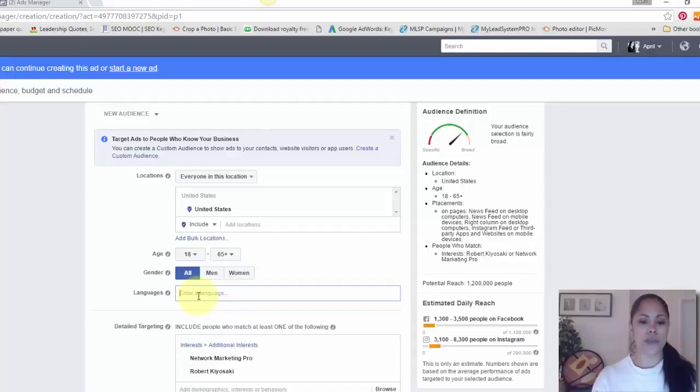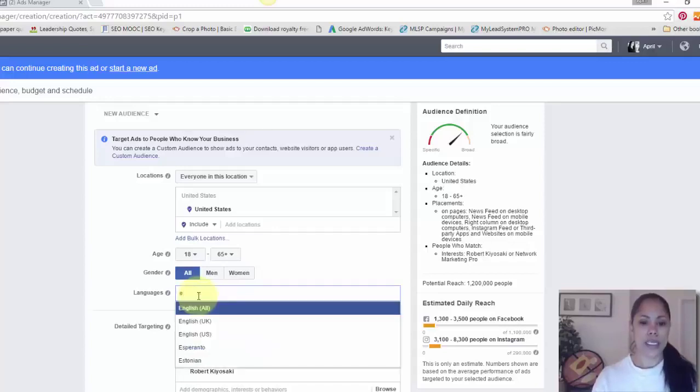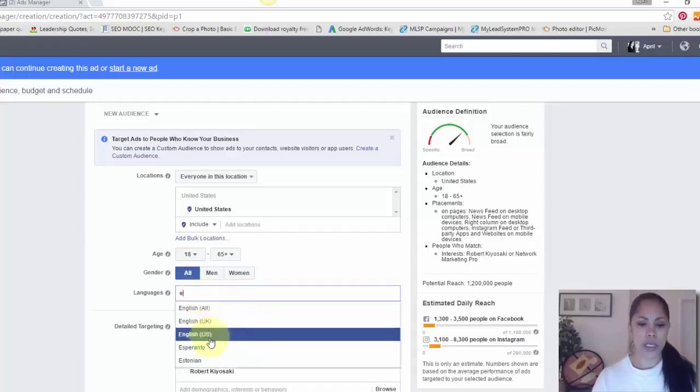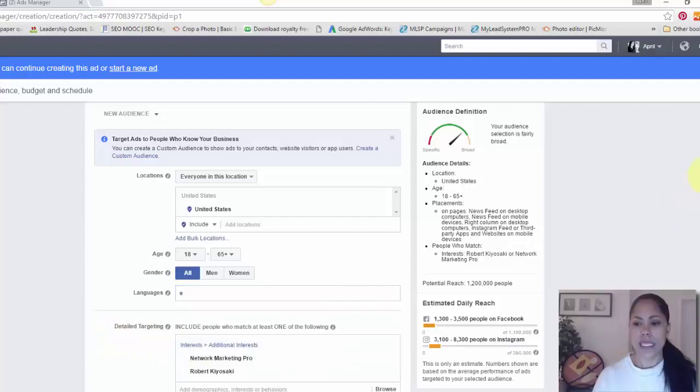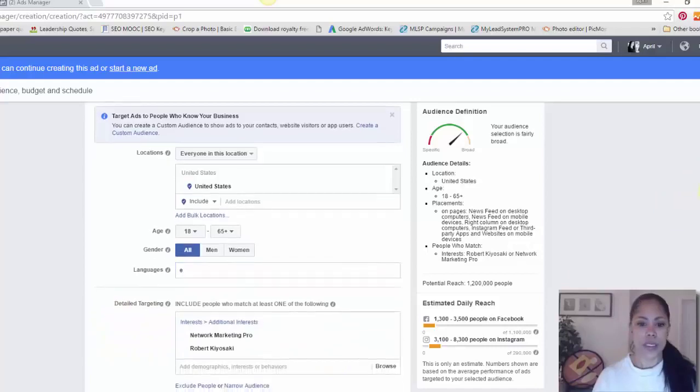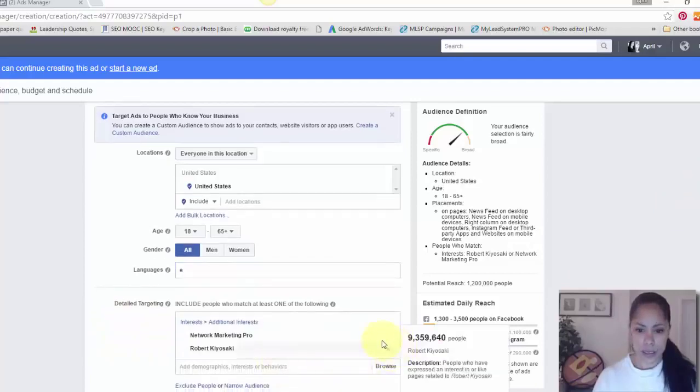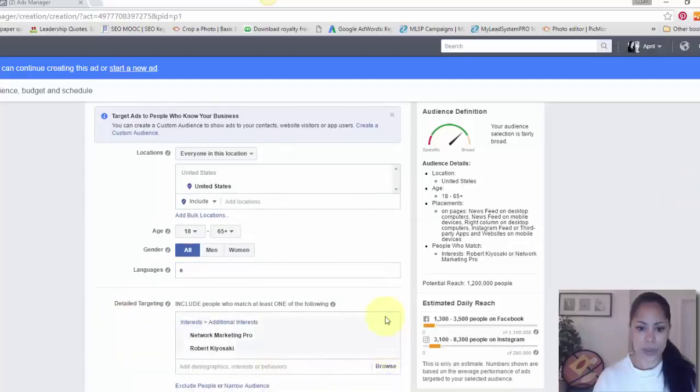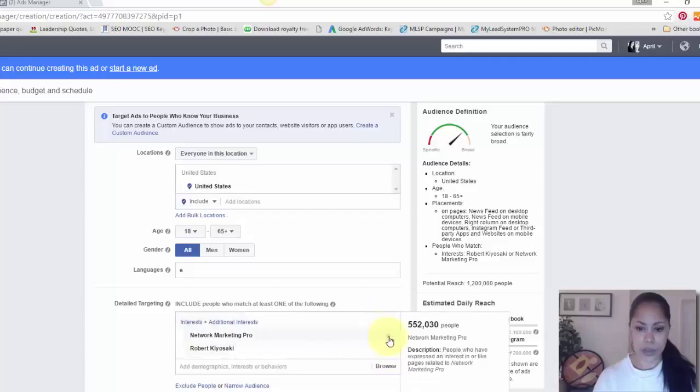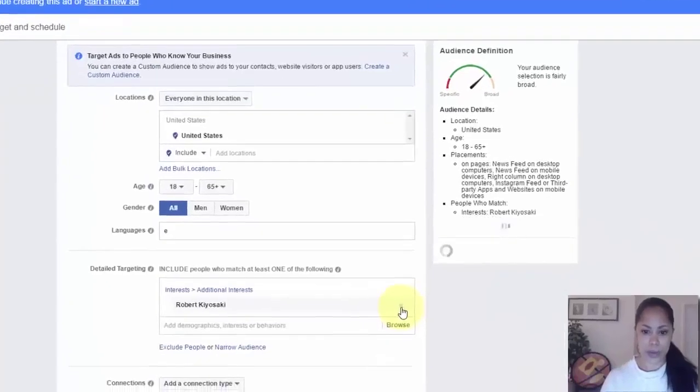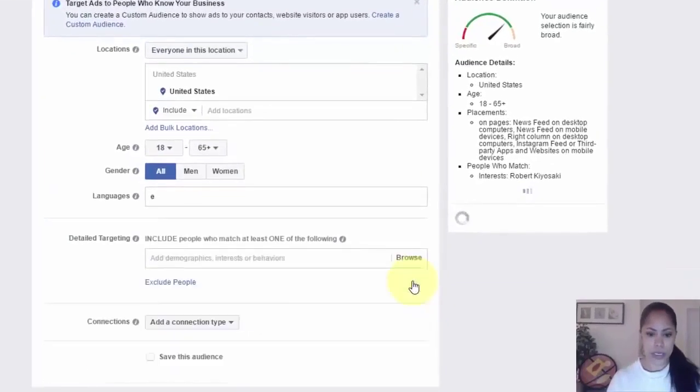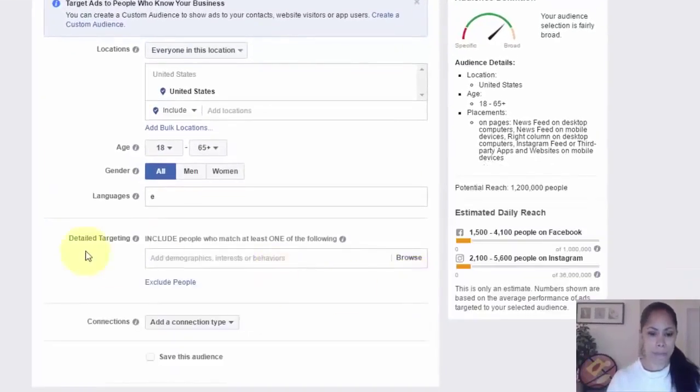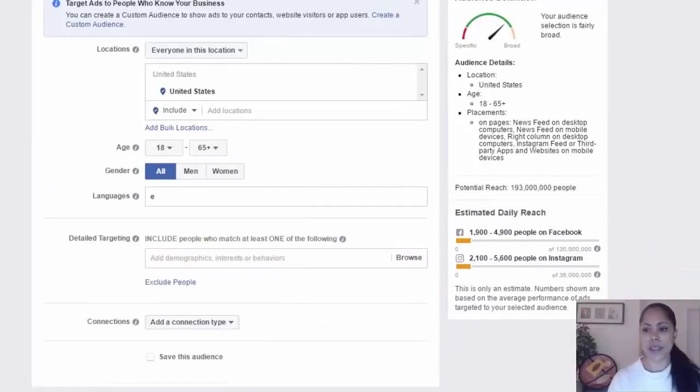What I did was I kept just one location which was the United States. I kept my age range for my audience between 26 and 55. I chose all men and women, and then I chose the English language for the US.